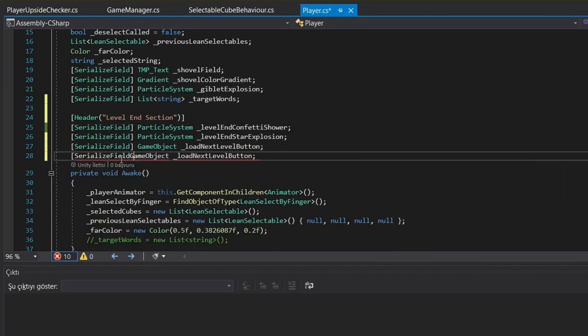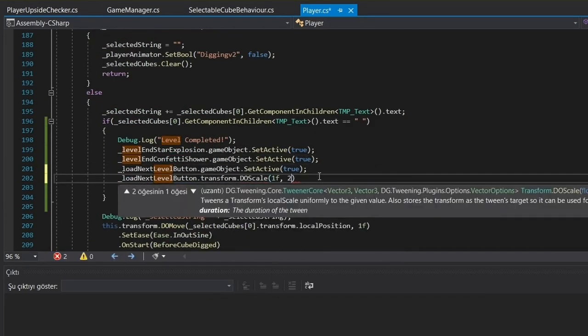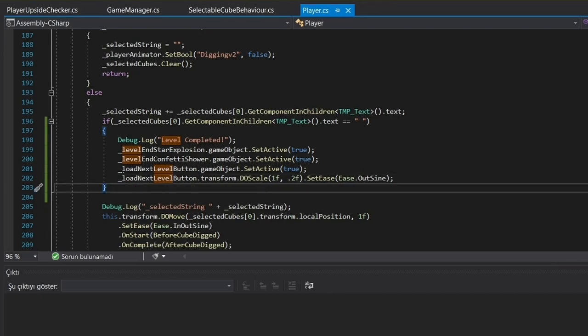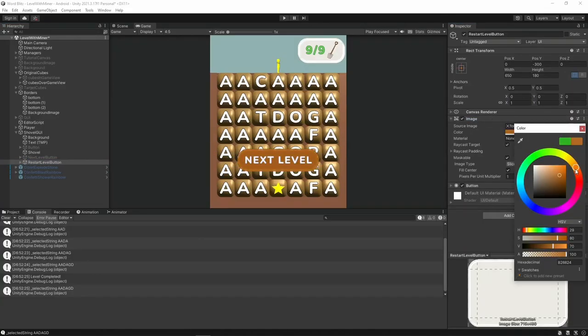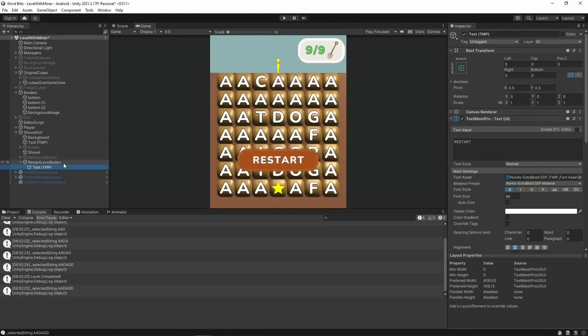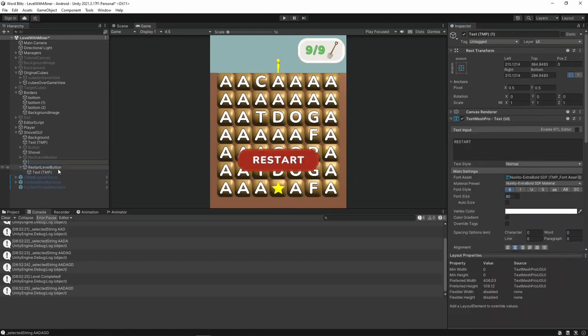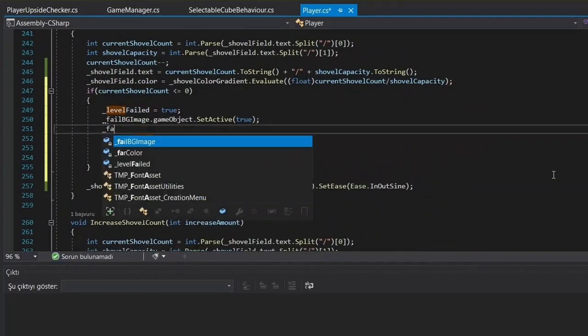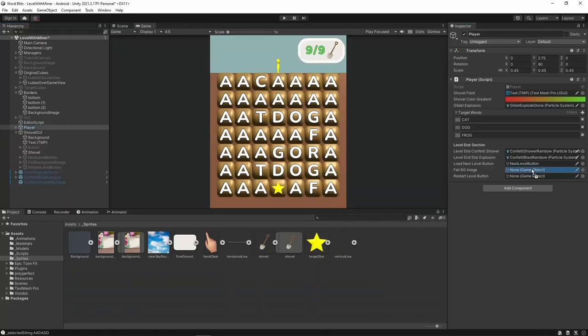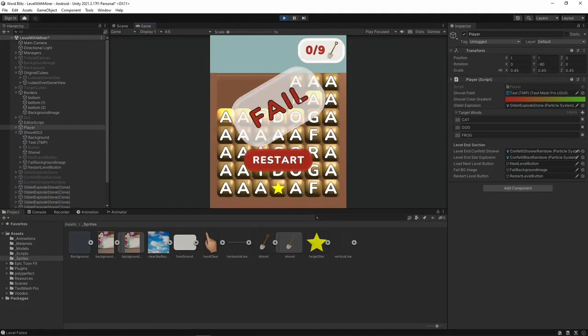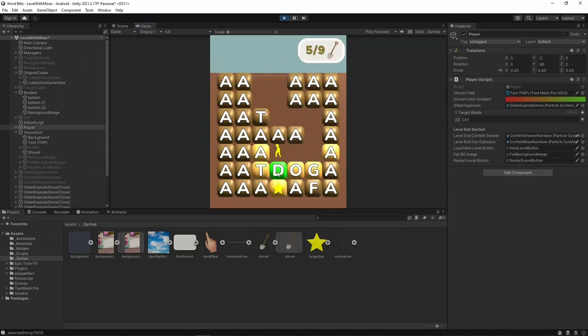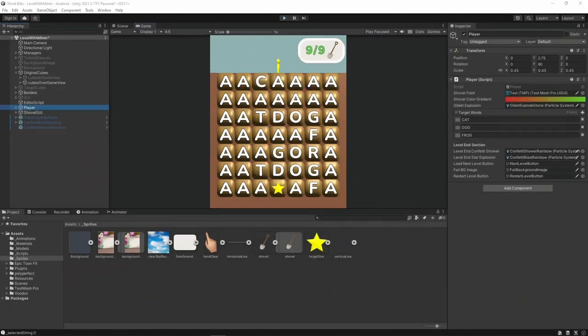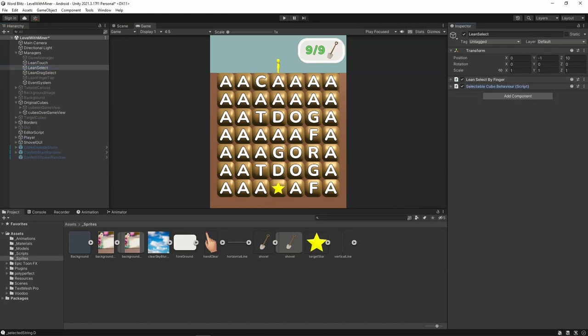But wait, there is more. For level failure, I added an if statement to the player script that checks if the current shovel value goes below or equals zero. If that happens, the game announces the level has ended negatively and I display a fail image with a restart button. Because what's a game without some good old failure, right? I know there are some pesky bugs in the game where the player keeps selecting upwards direction if they don't remove their finger. But hey, this is a prototype and I want it to be quick and dirty. So, for now, I'm turning a blind eye on them.